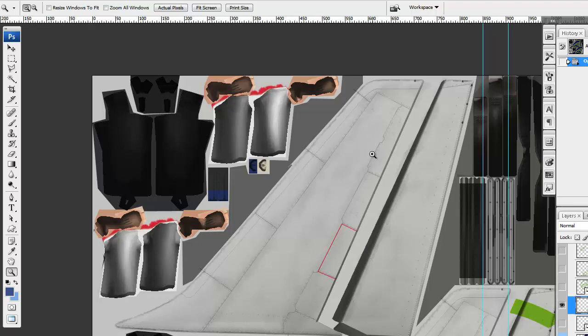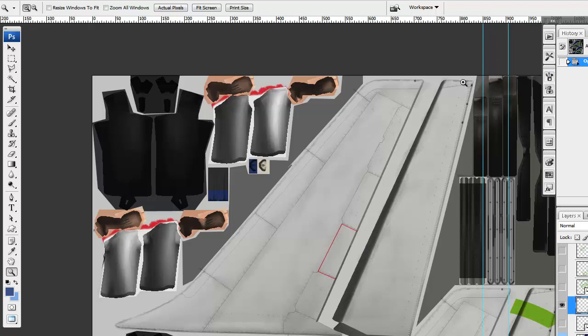As you can see here, the tail is divided into two parts: the vertical stabilizer itself and the rudder itself. What I want to do is make sure that the logo which overlaps both of these two is shown correctly.